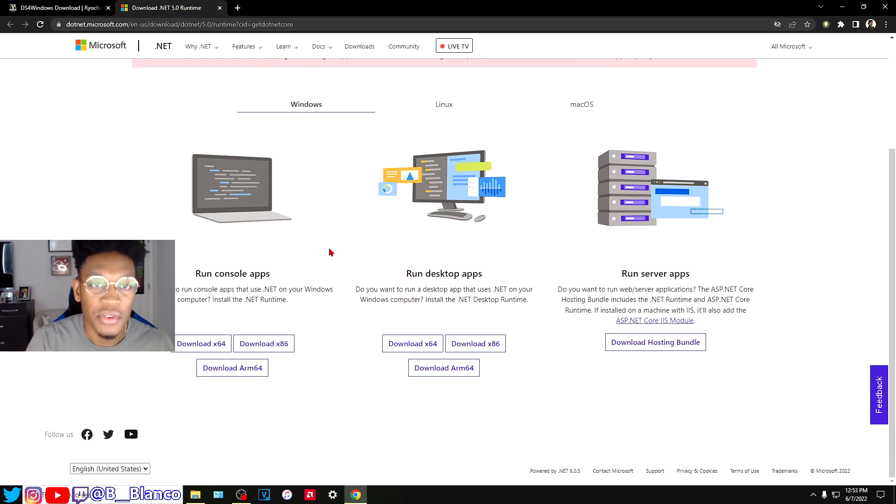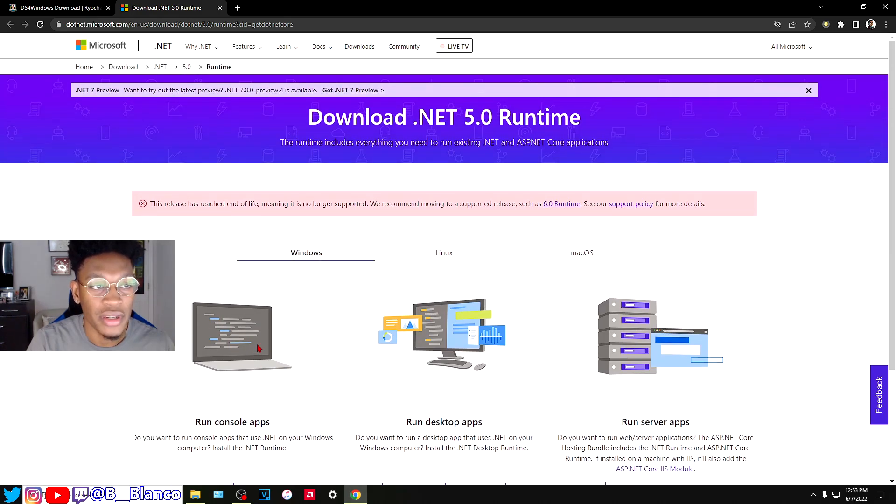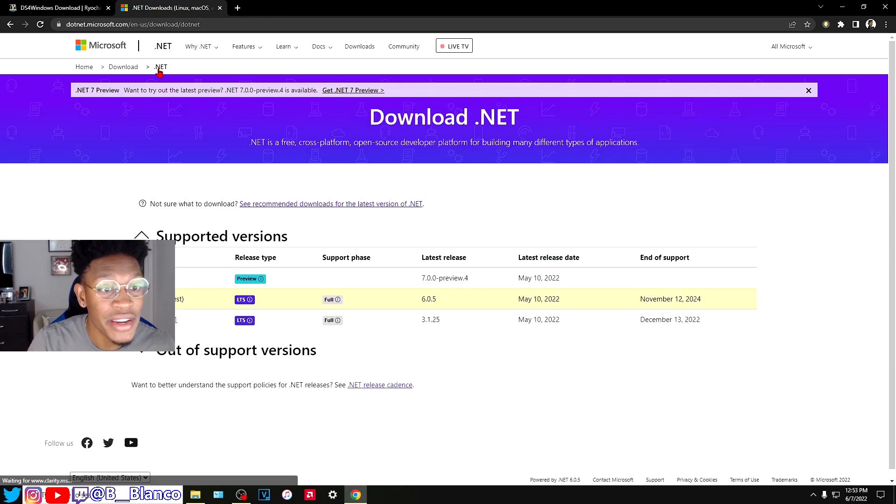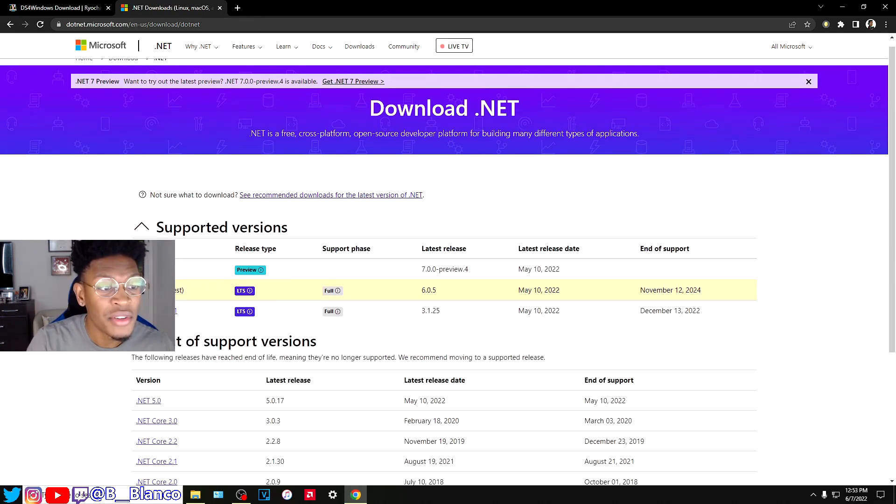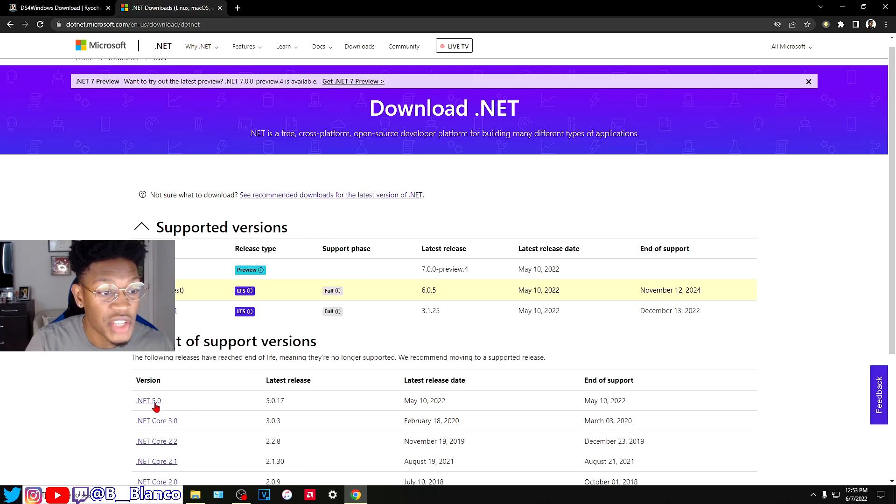You go over to .NET right here. All the links, like I said, will be in the description. You're going to download the .NET 5.0 version, as you can see right here.